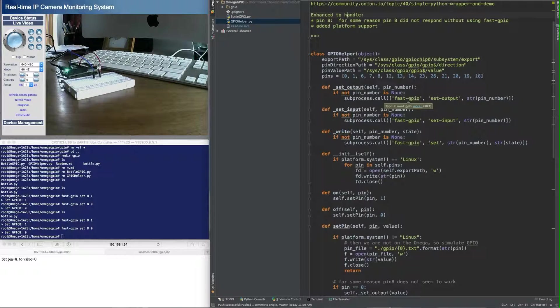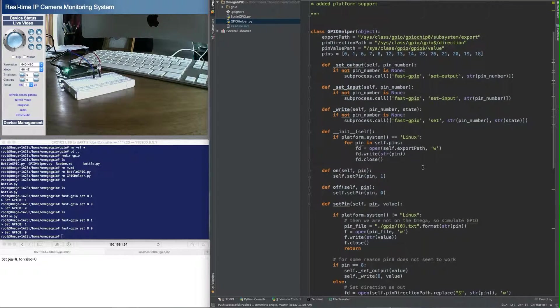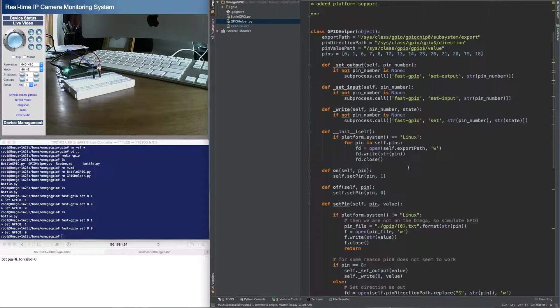I'm not sure why, but I wanted pin 8 to work. So I enhanced it to basically say if I'm trying to access pin 8, in that one case, execute the fast GPIO command.